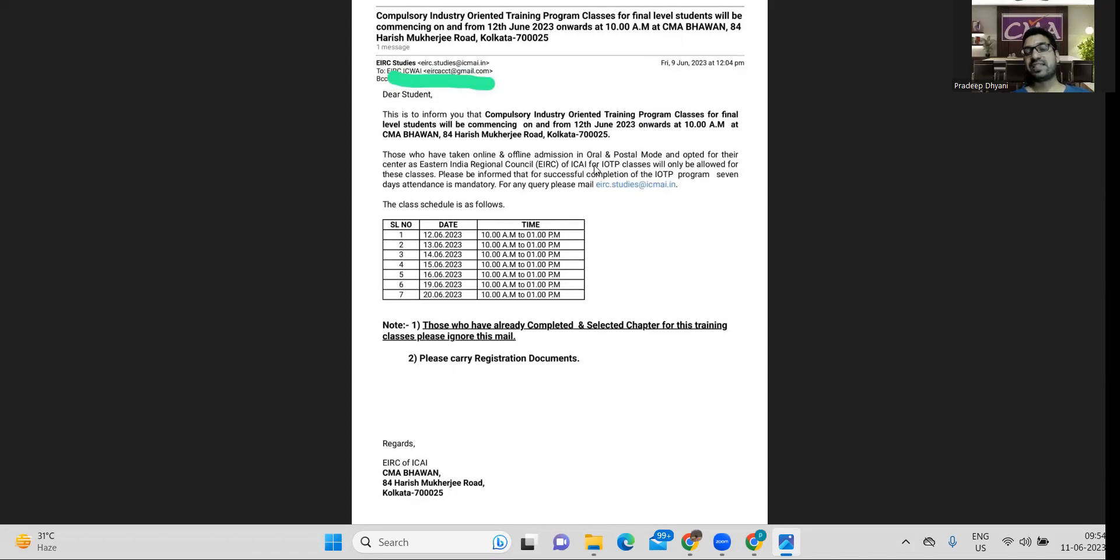Apart from this, whenever I receive other updates regarding from NIRT, WIRT, or SIRT, so definitely I'll share with all of you. And those who have already completed this IOTP training, those students can ignore.